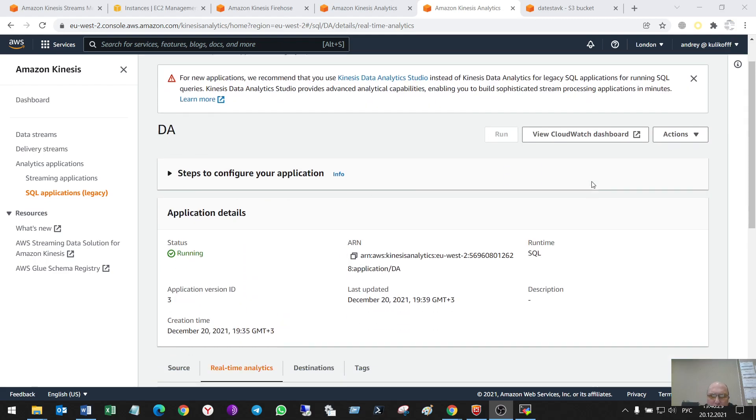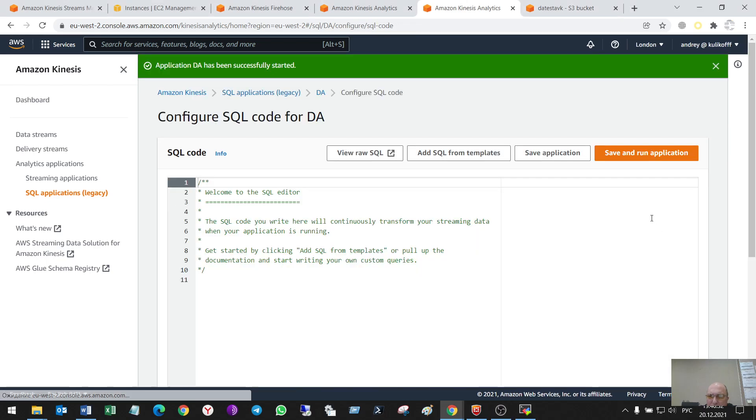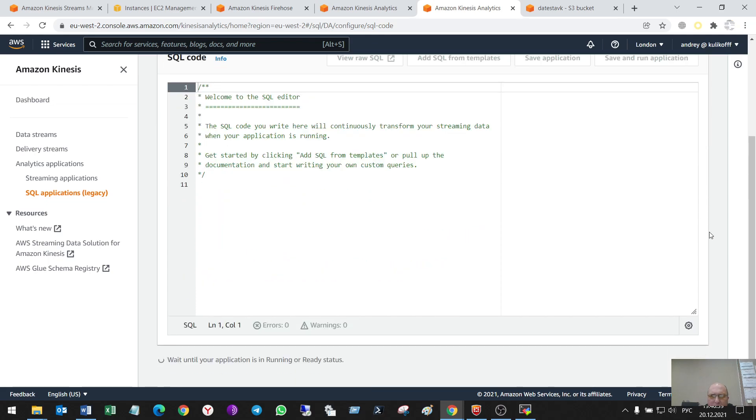One moment, please, I'll show. Save application and run. Okay, let's wait.